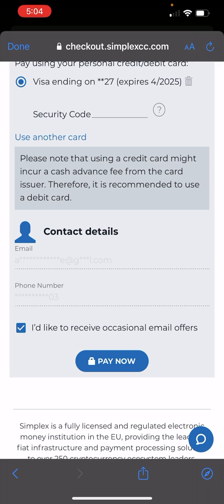Depending on your bank or financial institution, they could decline the transaction and require you to verify that you are trying to buy. You might have to wait for a text message or a call. Some people this takes five minutes, some people 20 to 30 minutes — it really depends on your financial institution. The first time I did this it worked flawlessly; the second time I had to wait for a text to verify, which took less than two minutes. Once you do that, hit 'Pay Now' and it's going to tell you if the purchase was approved.